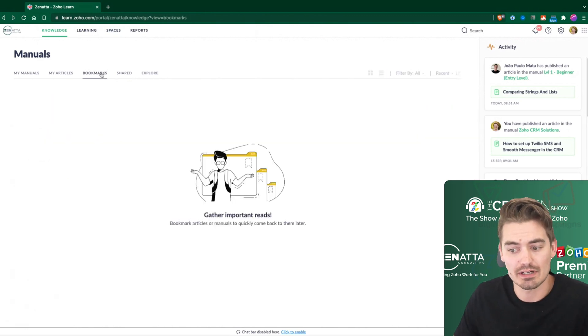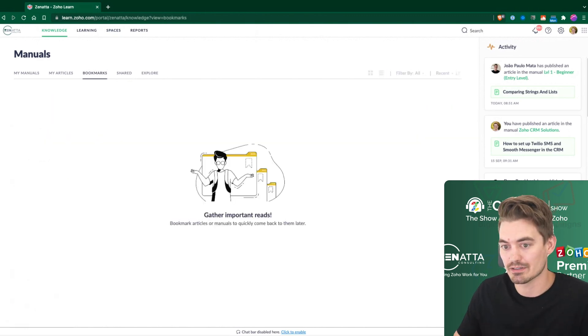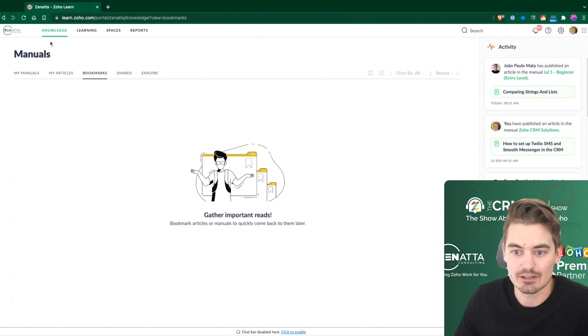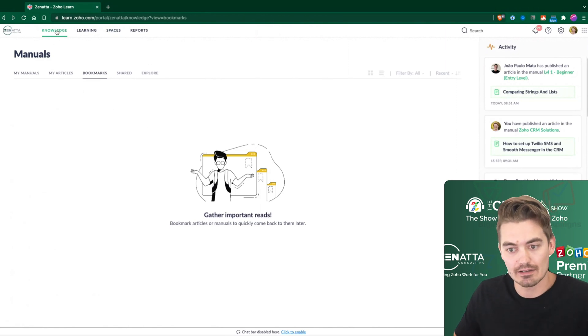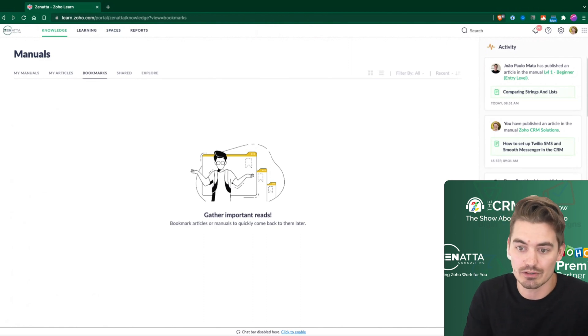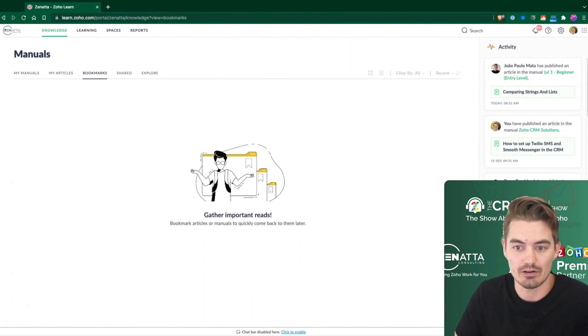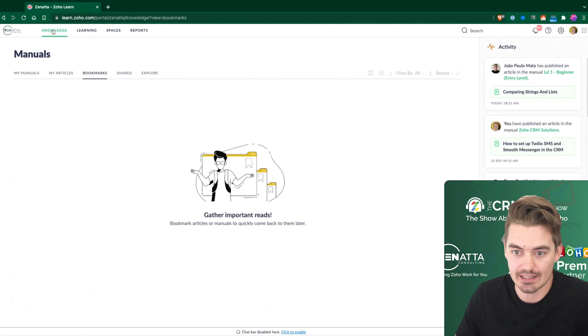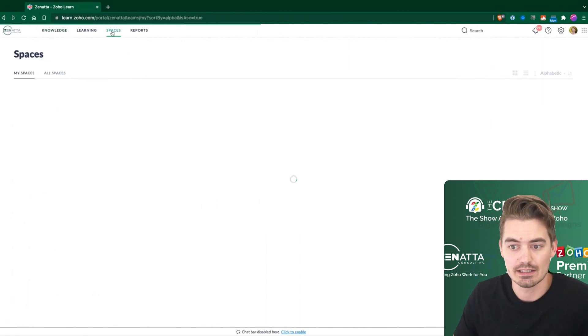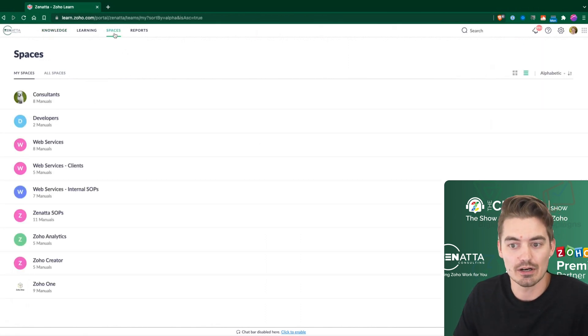And then if you create any bookmarks in any of your articles, that would show up in this tab. So the knowledge tab is really centered around your personal knowledge. Anything that's owned or that you're interested in will all show up in this tab here at the top. To find other articles, that's where you go into spaces.